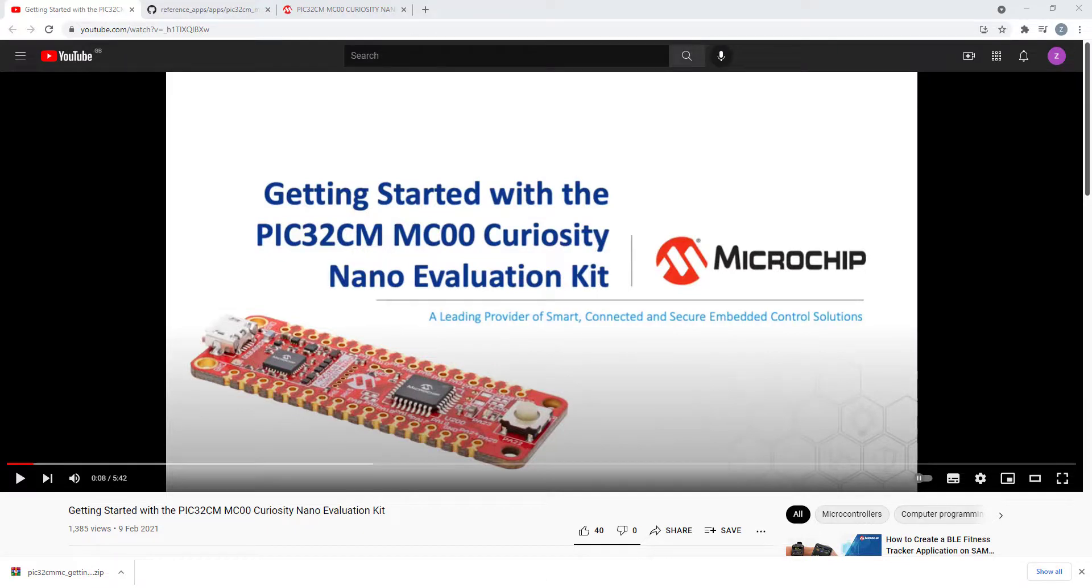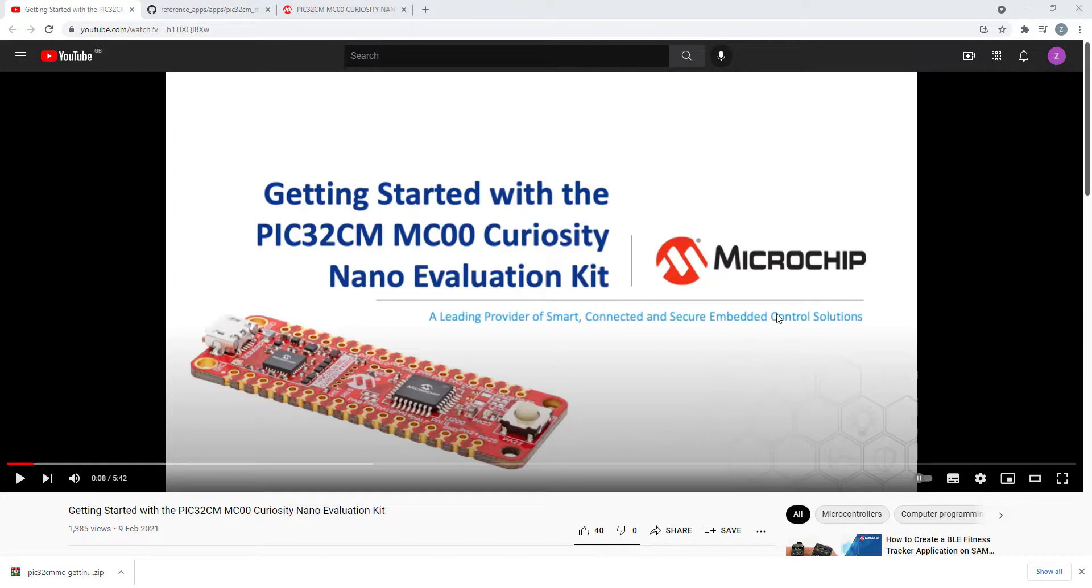Welcome everyone. In today's video we'll have a look at the getting started with PIC32CM MC00 Curiosity Nano Evaluation Kit video and the project by Microchip.